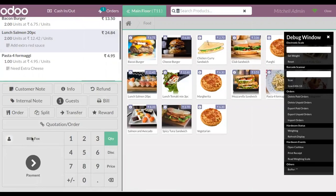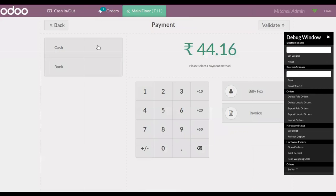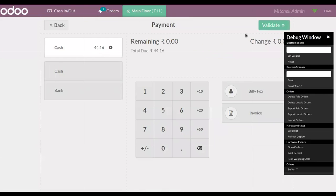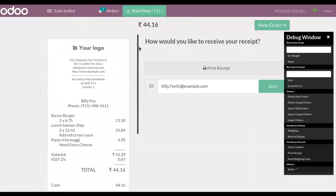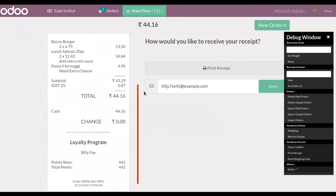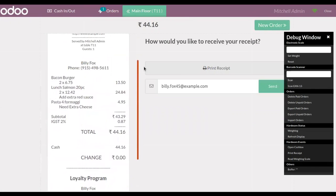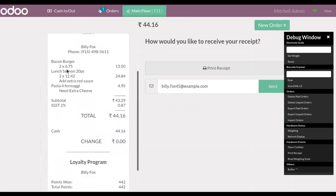After adding the note, make the payment and choose a payment method, then validate it. You can find the receipt, and in the receipt you can see along with the product the customer note.